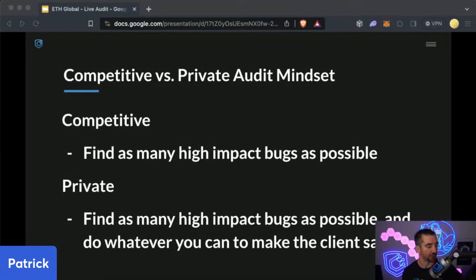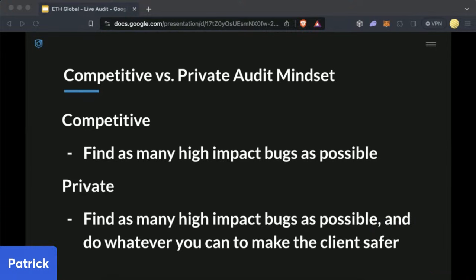There are typically two different types of smart contract reviews. The two types are competitive or private audit. In a competitive audit, the focus is purely on finding as many high-impact bugs as possible because that's how you get paid and scored. Whereas a private audit additionally involves making the client safer — improving their test suite, engineering practices, whatever. The private audit is much more consultative, whereas the competitive is more focused on hammering out as many bugs as possible.